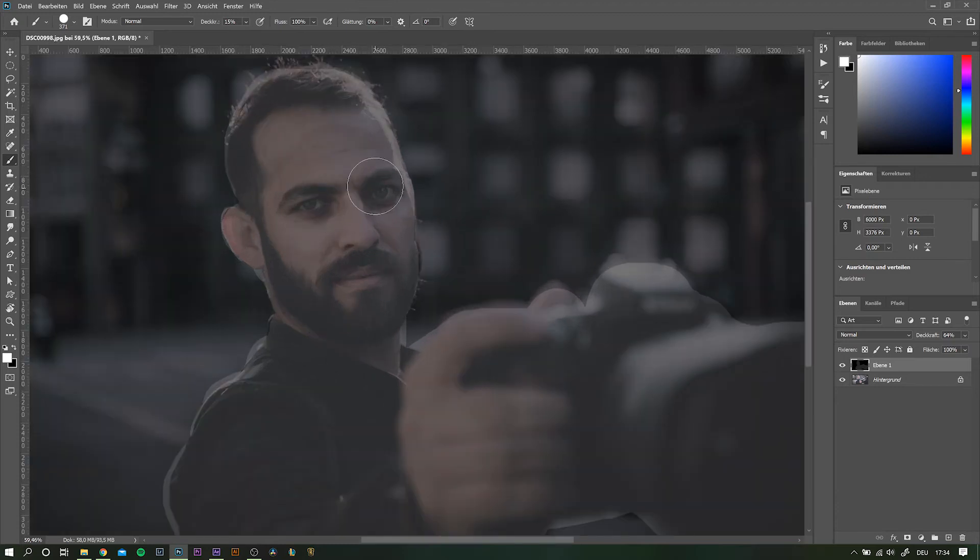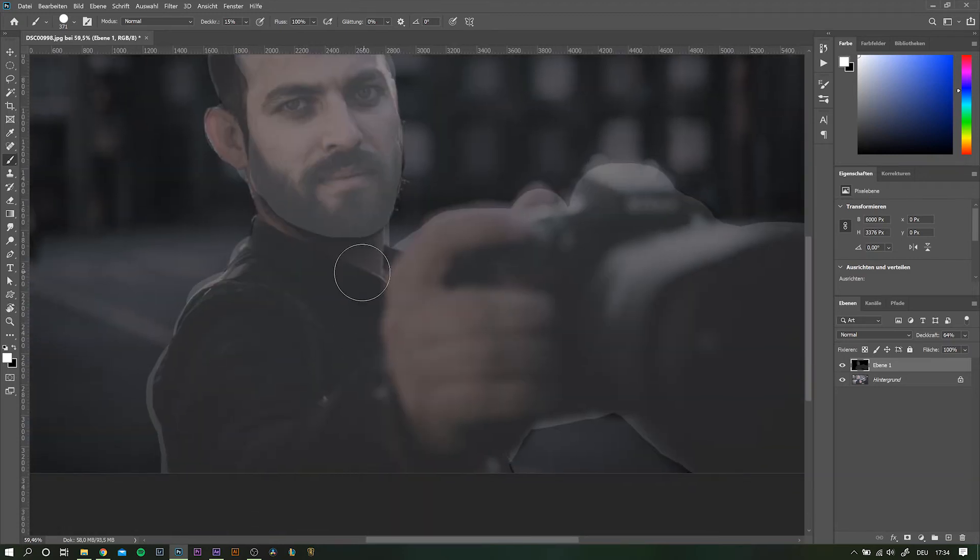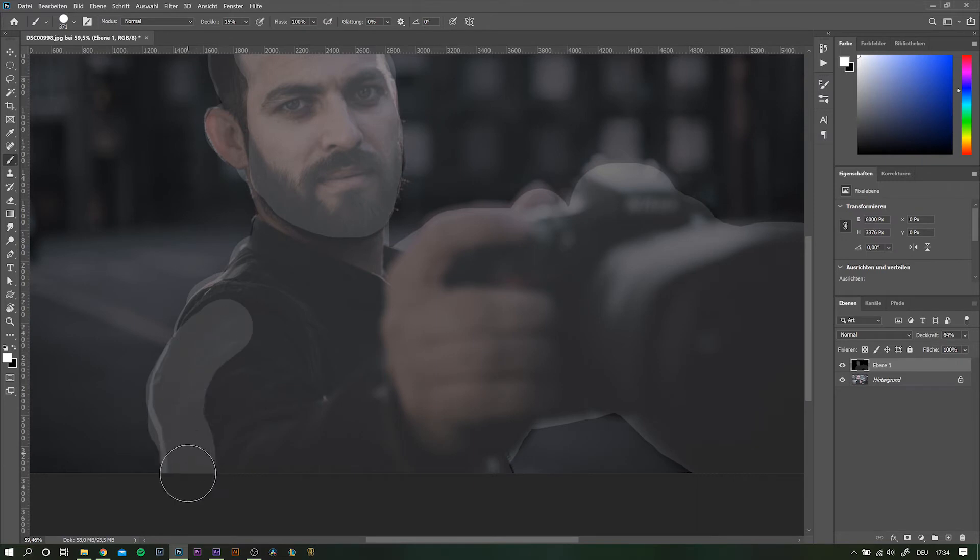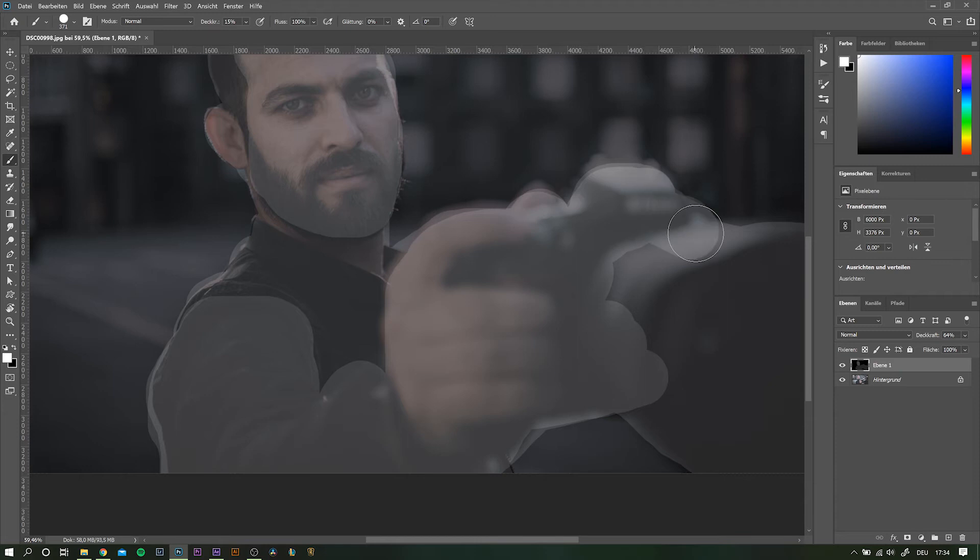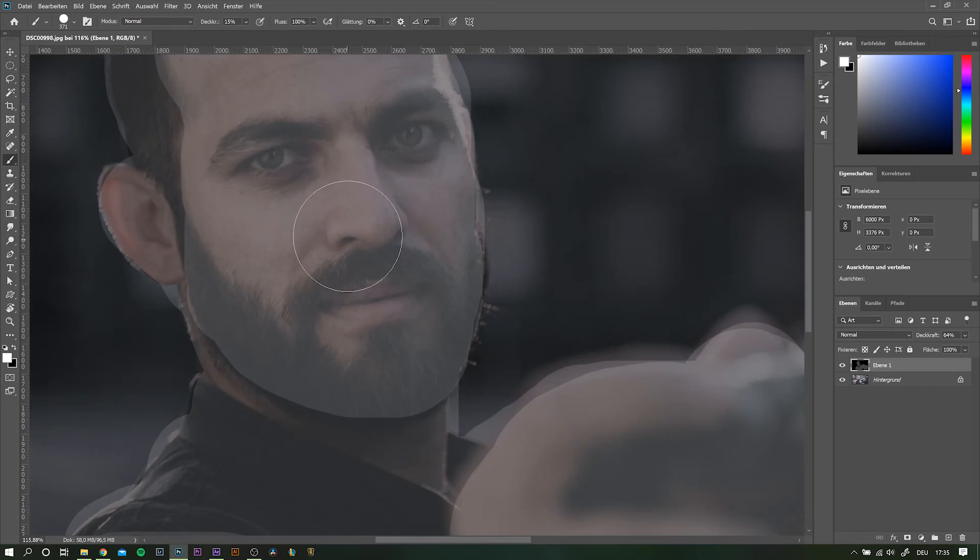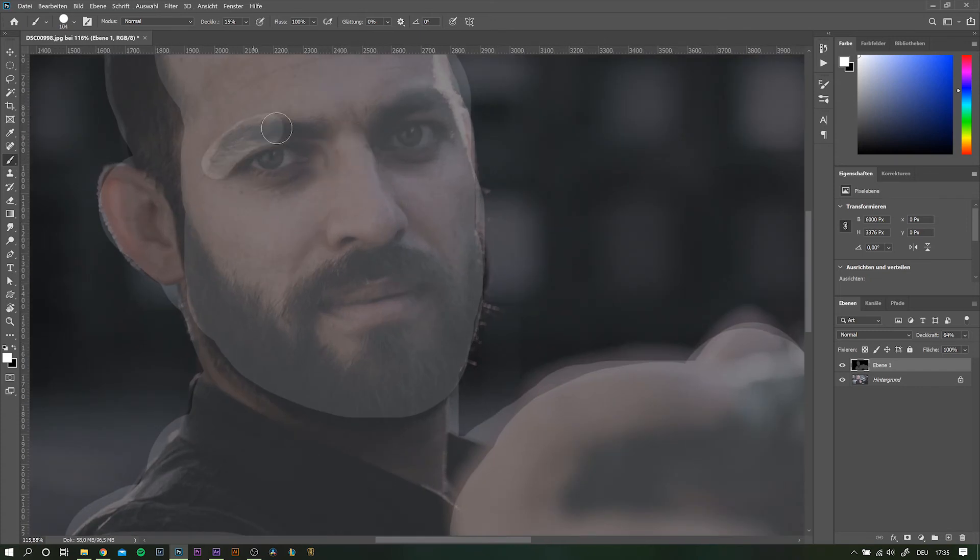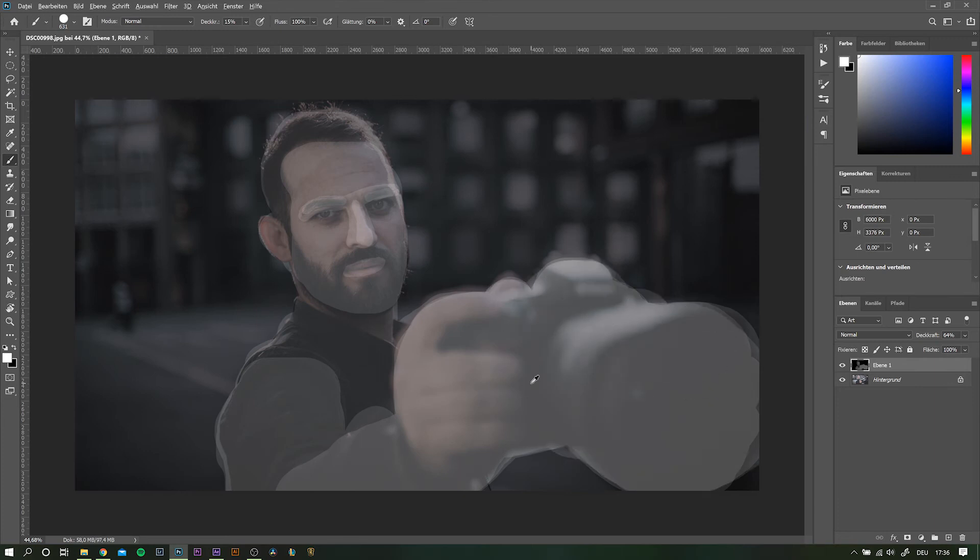When you have finished the first layer, think about which other parts you want to be interpreted as closer to the camera and repeat that whole process. So in this case, I will be highlighting his face, obviously his arm and the hand with the camera. Also, within his face, things like nose and eyebrows are obviously closer. So I highlight these with another layer as well.